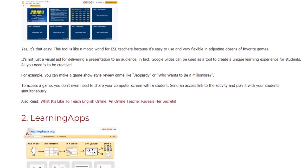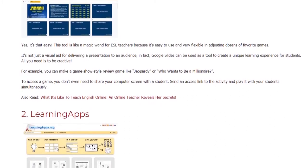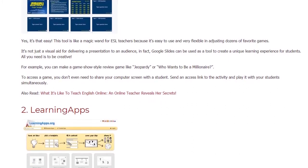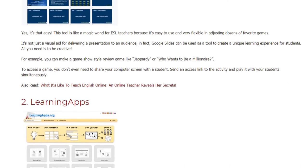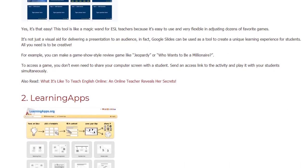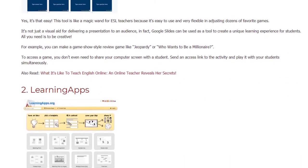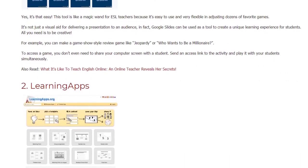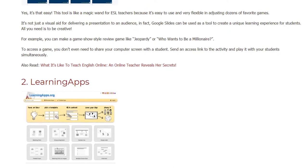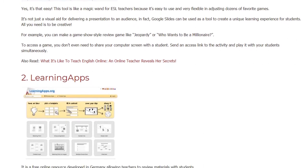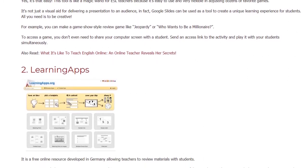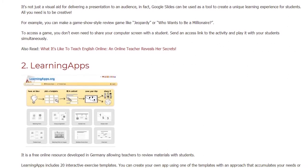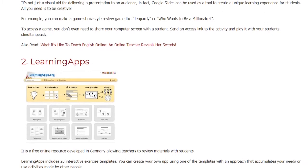For example, you can make a game show style review game like Jeopardy! or Who Wants to Be a Millionaire? To access a game, you don't even need to share your computer screen with a student. Send an access link to the activity and play it with your students simultaneously.